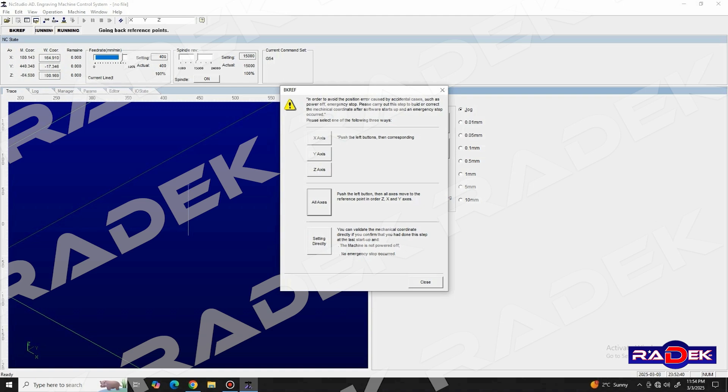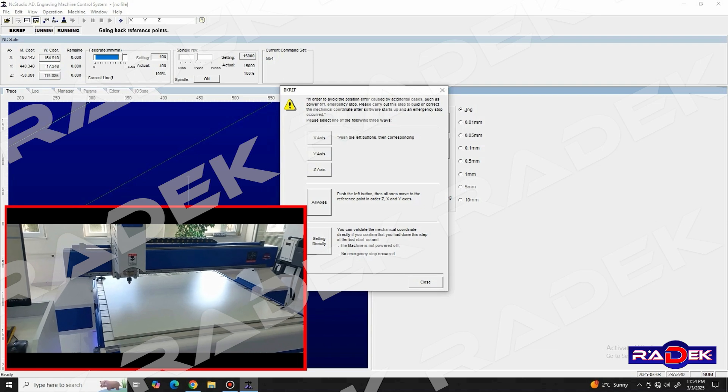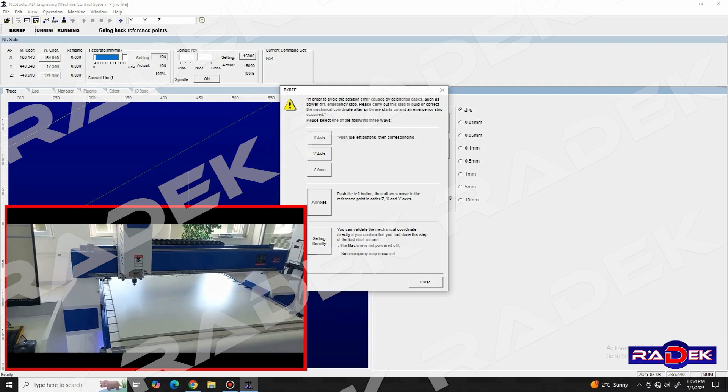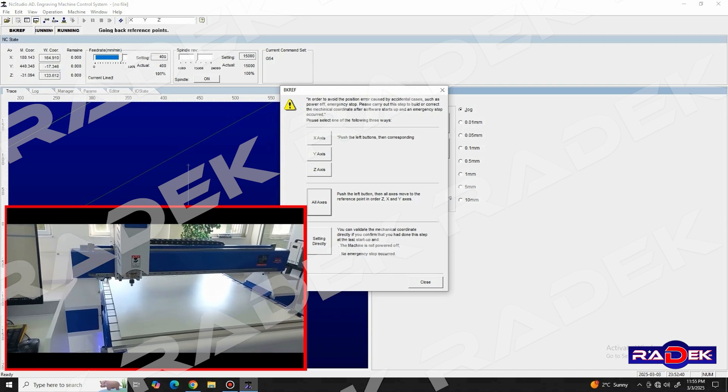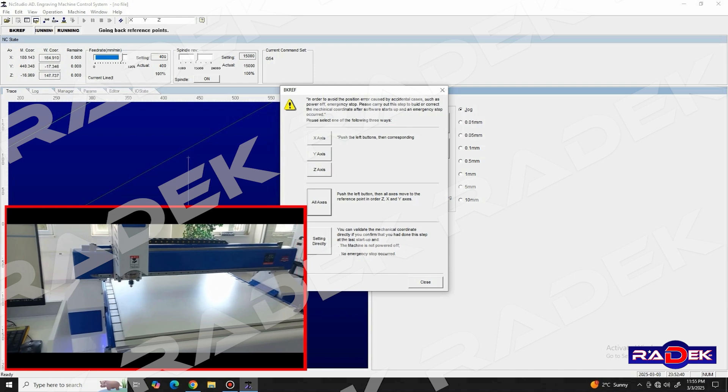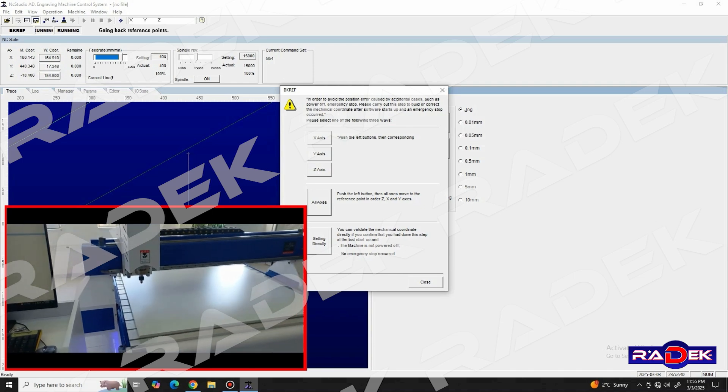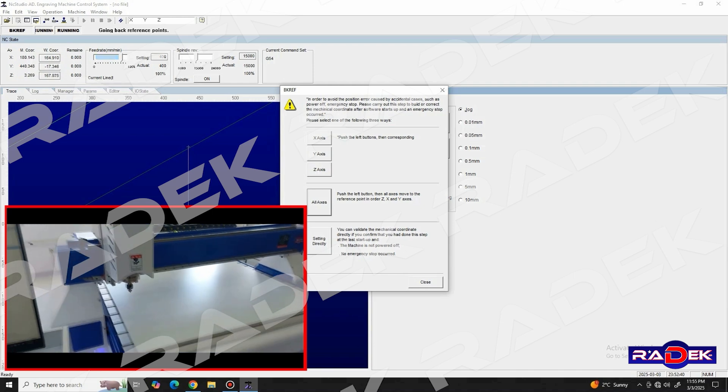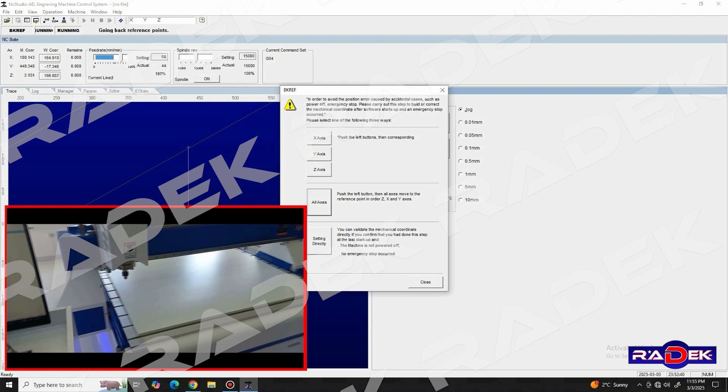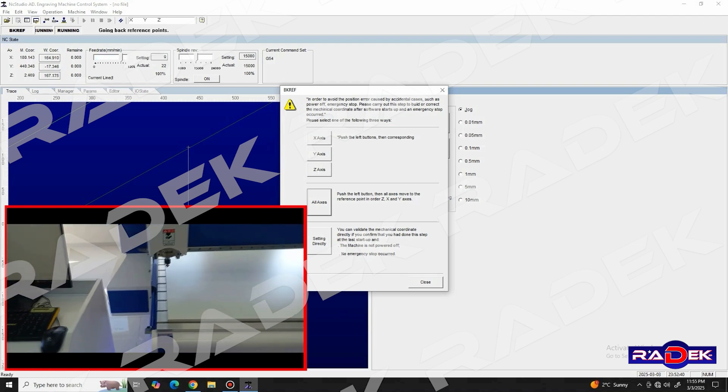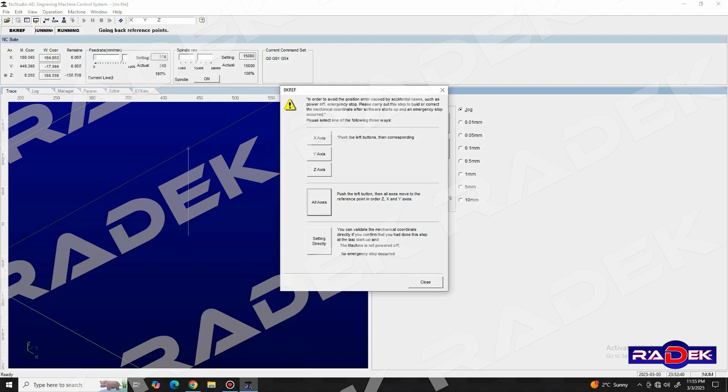So what the homing sequence does is, after its initiation, the axis will start moving towards their limit switches, which are located at the end of each axis. The very second those limit switches are triggered, the machine stops its movement and gains its true coordinates. In essence, it knows where its axis are relative to the work surface.